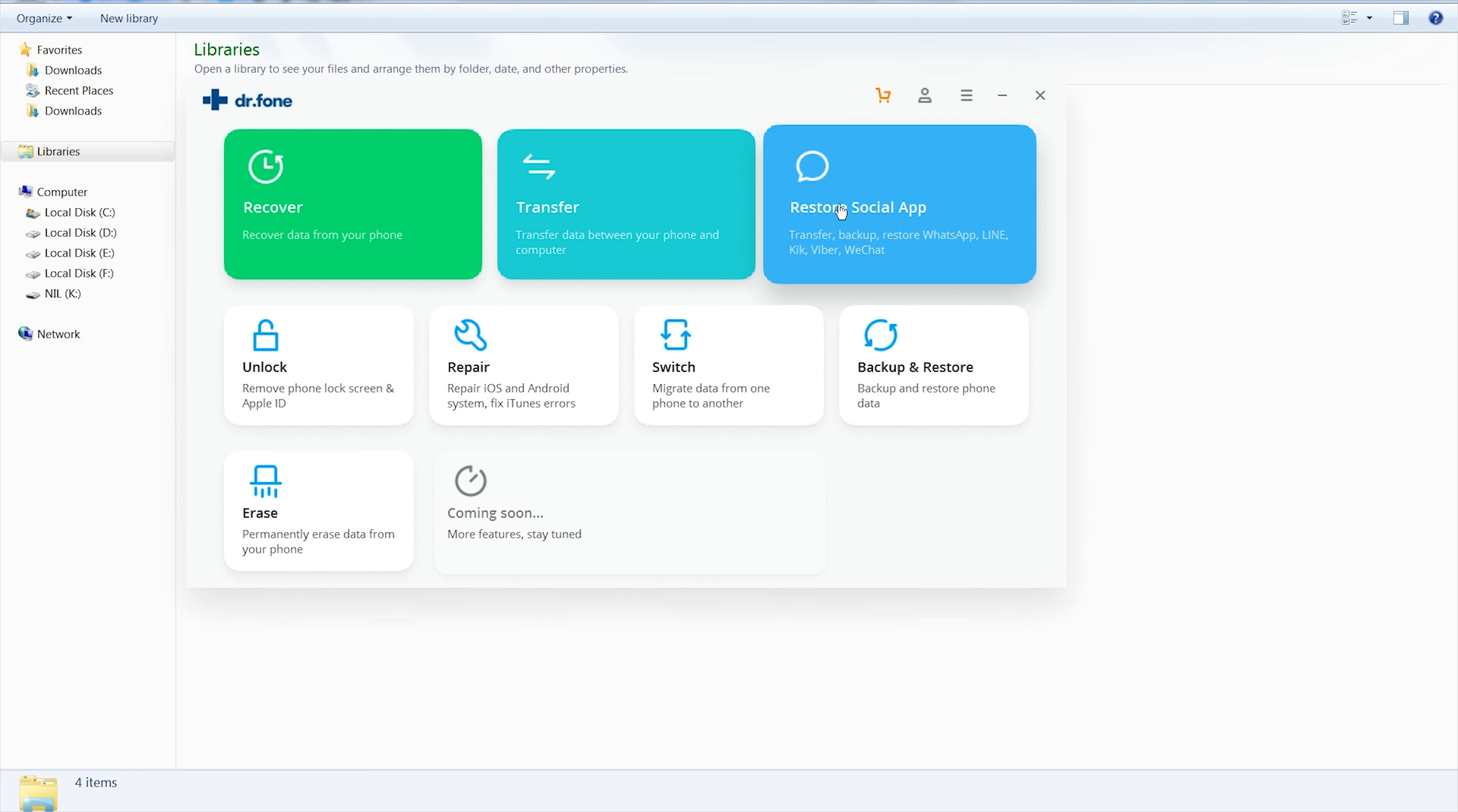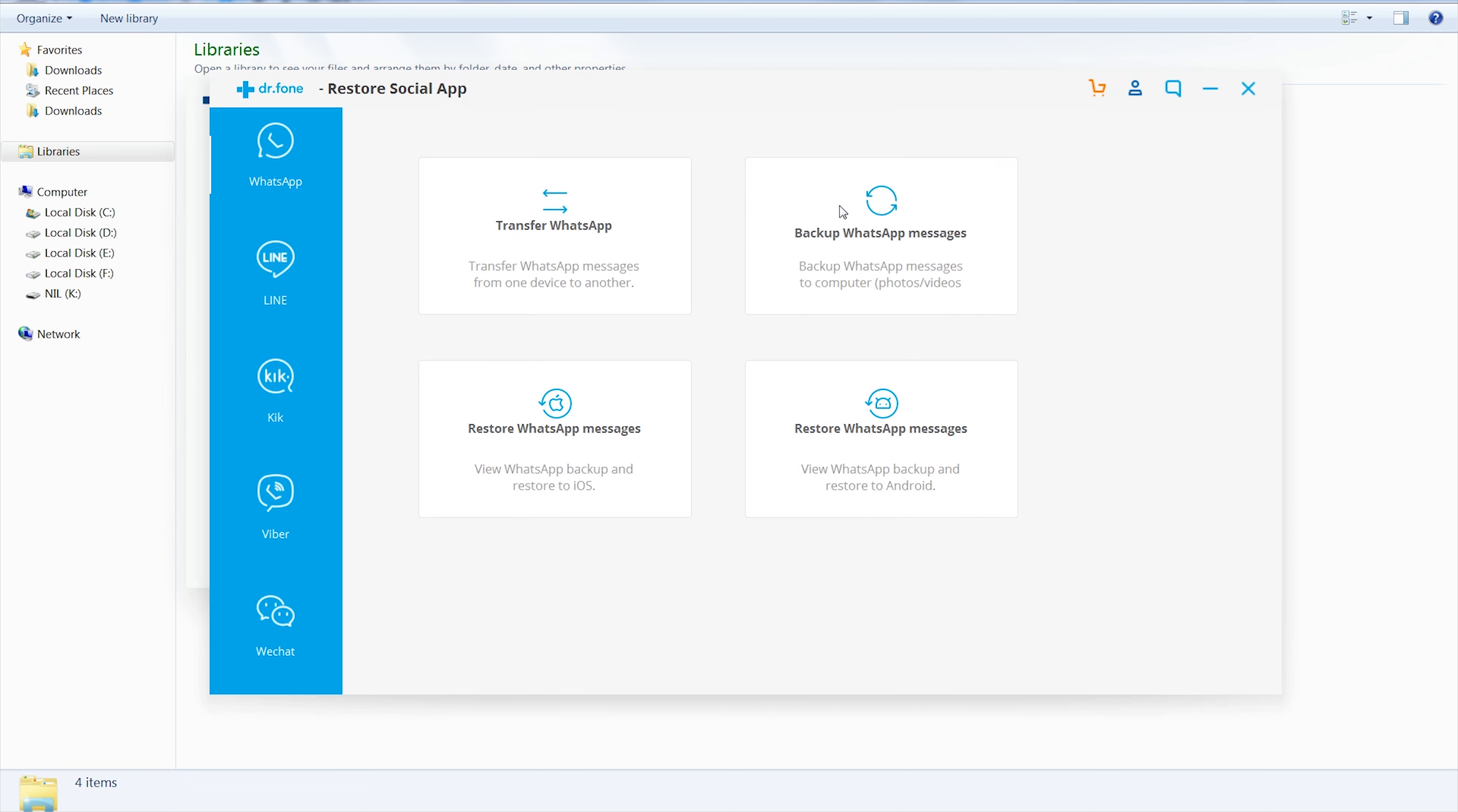In order to transfer your WhatsApp messages, you're going to need to select Restore Social App. Most importantly, it supports LINE, Kik, Viber and WeChat as well. I will show you the steps to transfer WhatsApp with it.